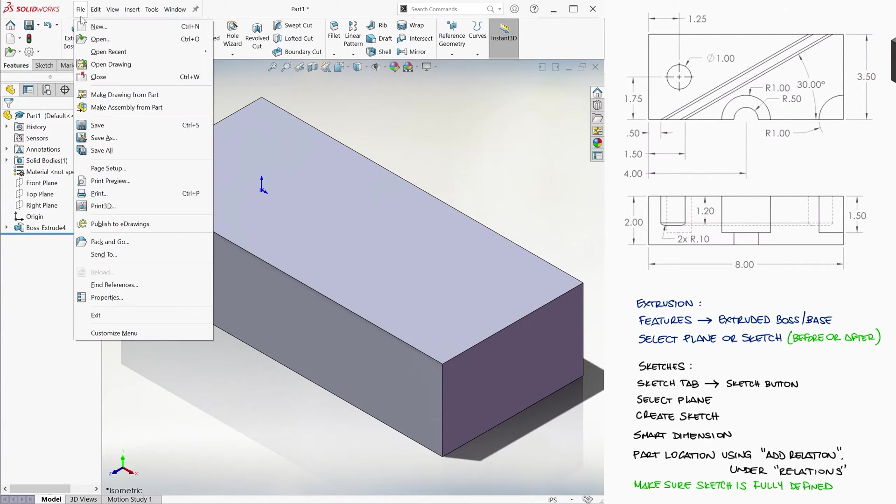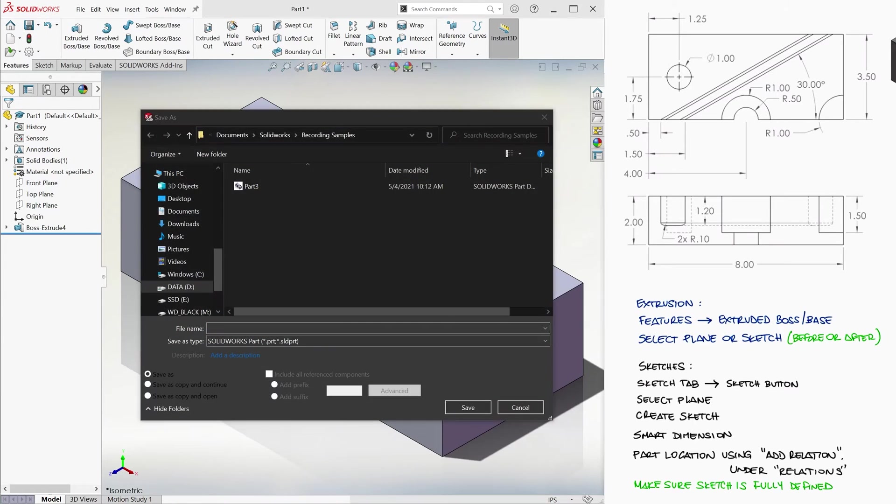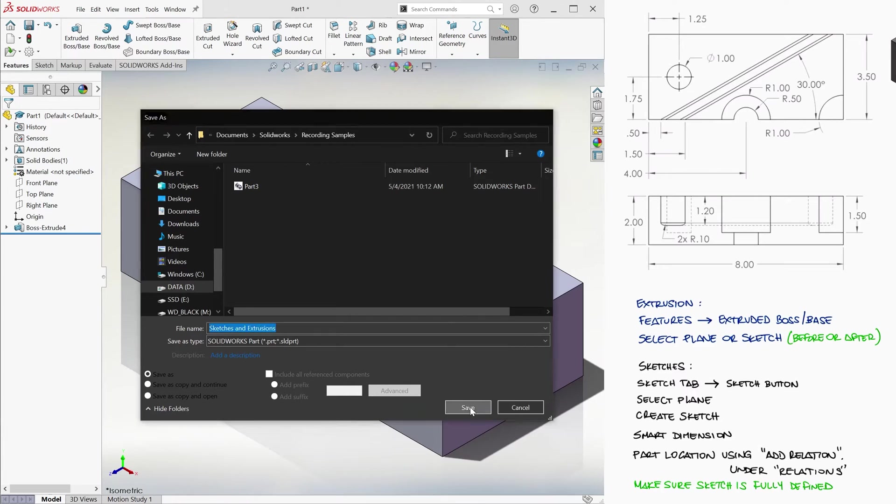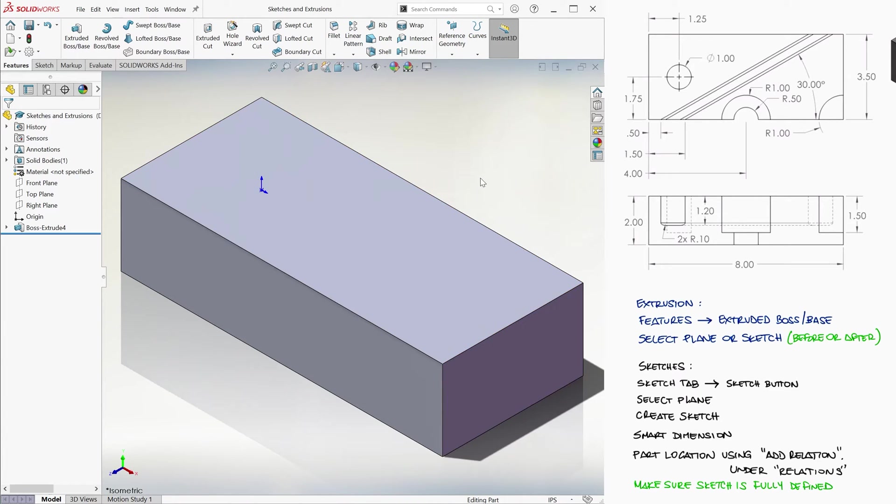At this point, we can save our document. The name of our document will show an asterisk next to it when the part is not saved, so make sure to save regularly to avoid losing your work.